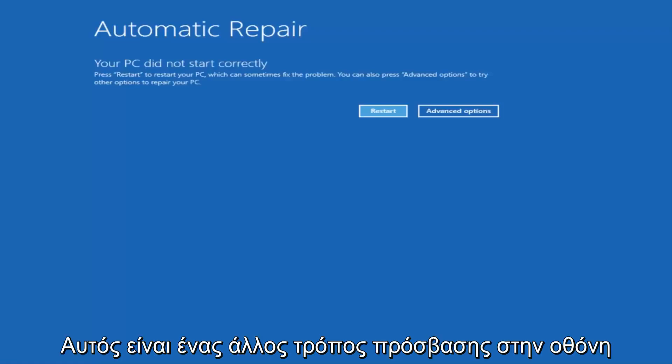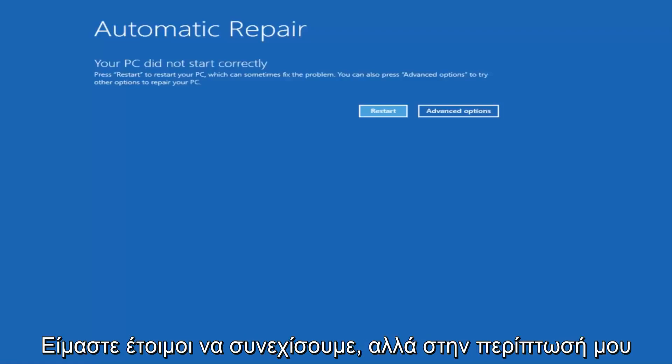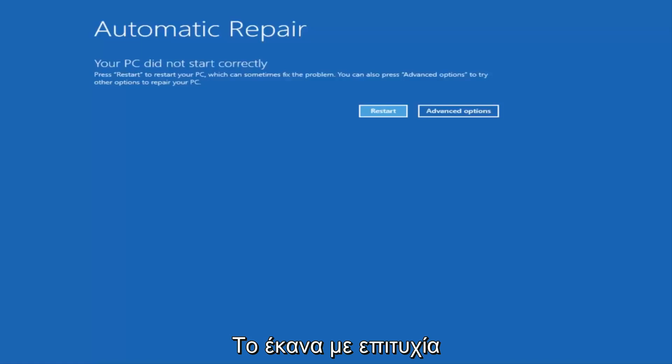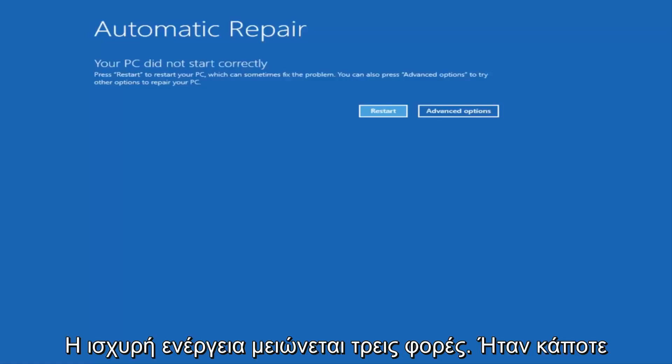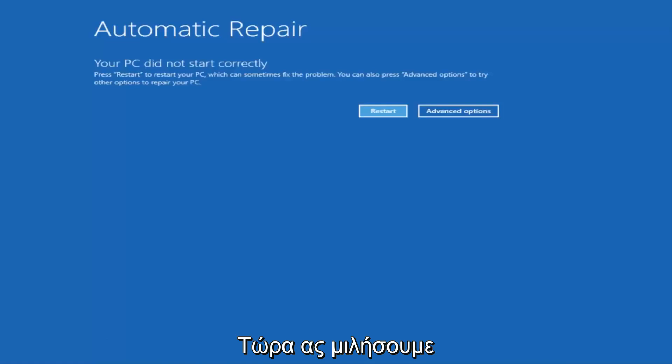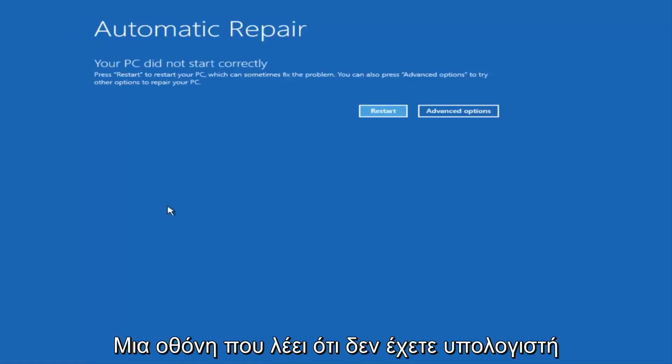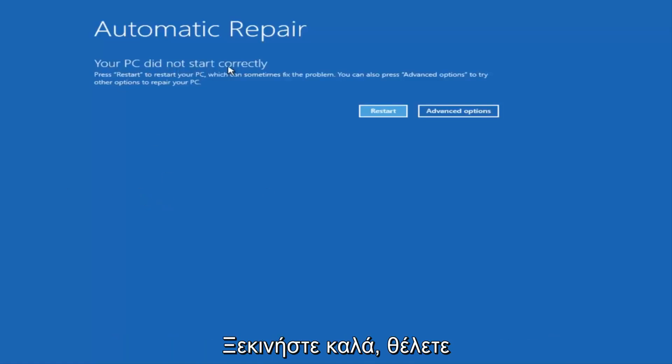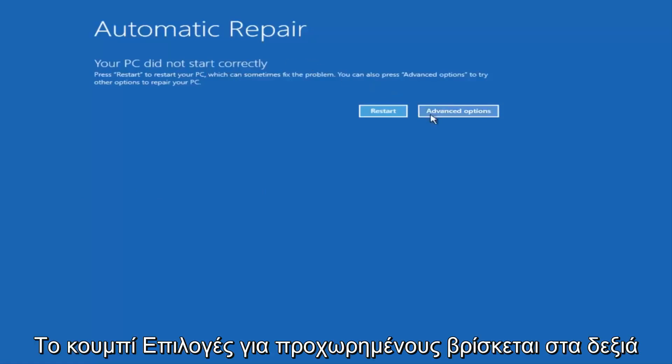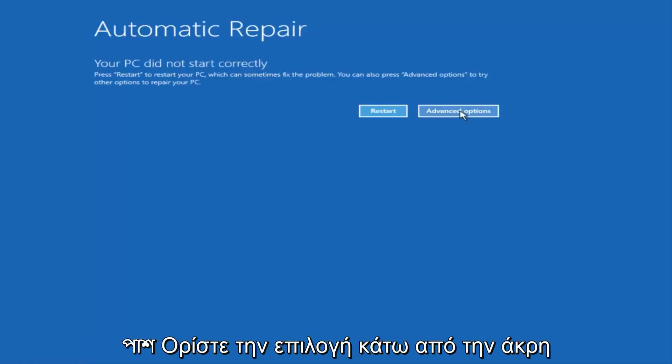But in my case, I was able to get into it by doing a hard power turn off three times. So once we get to this point that's right now on the screen that says your PC did not start correctly, you want to select the advanced options button on the right side.